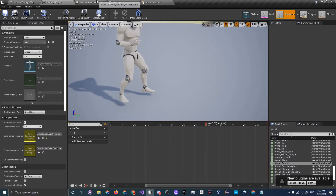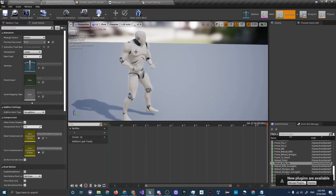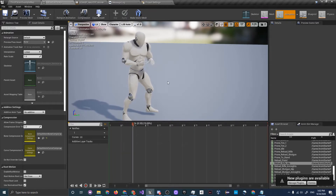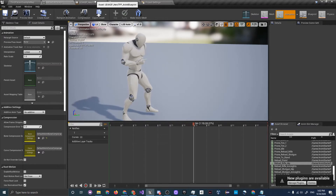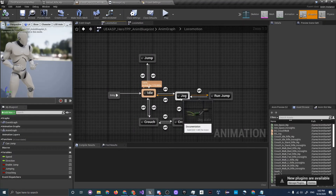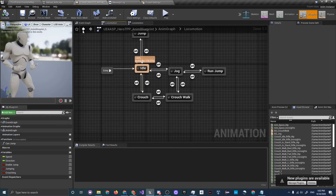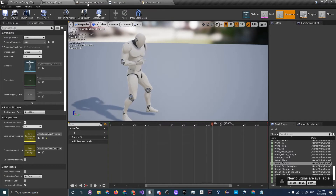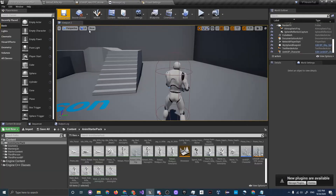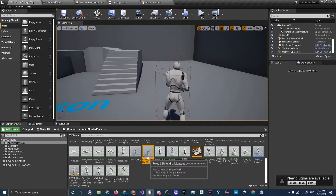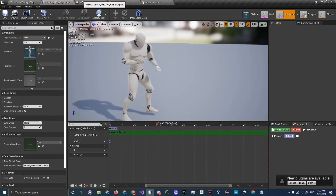There is a solution where you separate the legs from the upper body so the top half reloads while the bottom half plays whatever animation it should — jogging, crouching, etc. I'll put a link in the description. To turn the animation into a montage, right-click on it, choose Create, then Create Anim Montage. To play it, go to our UE4 ASP Character Blueprint.